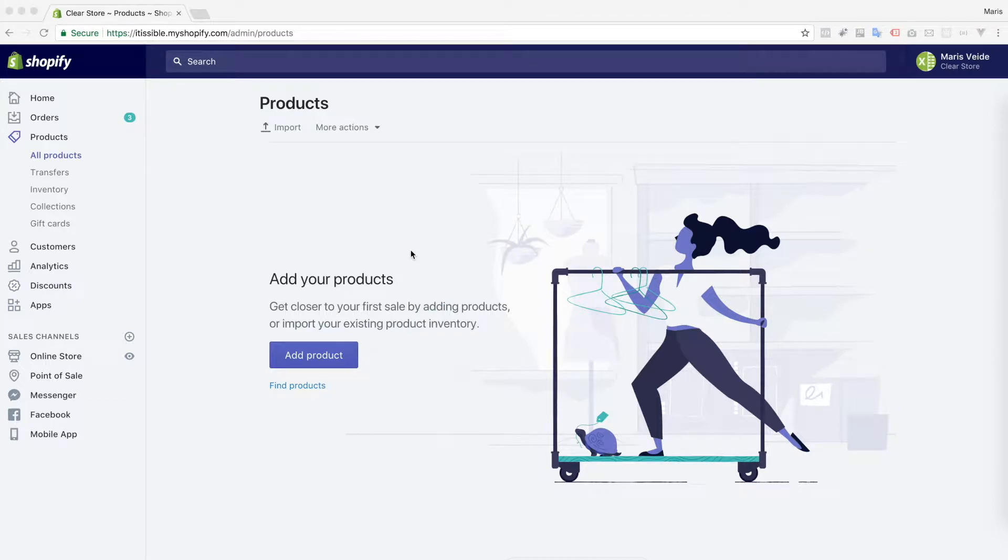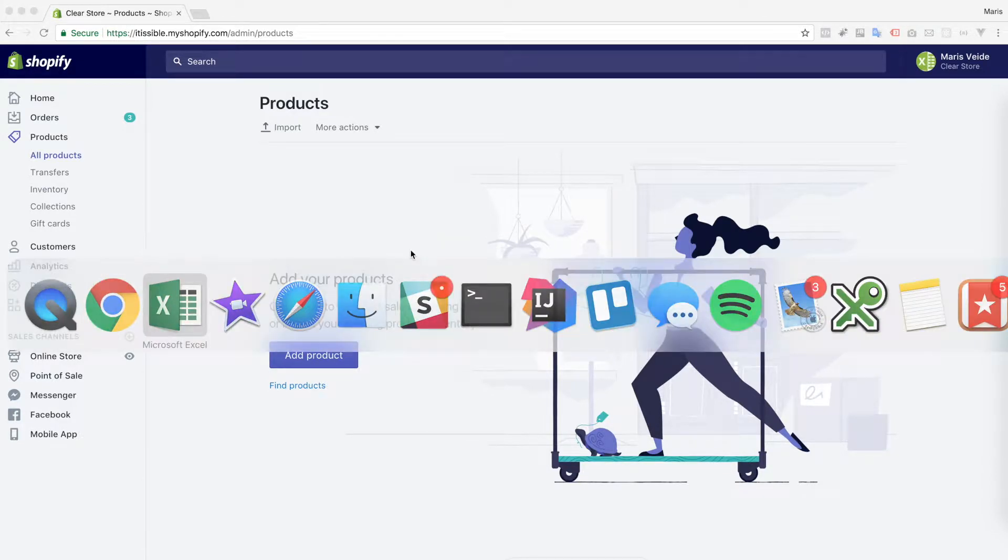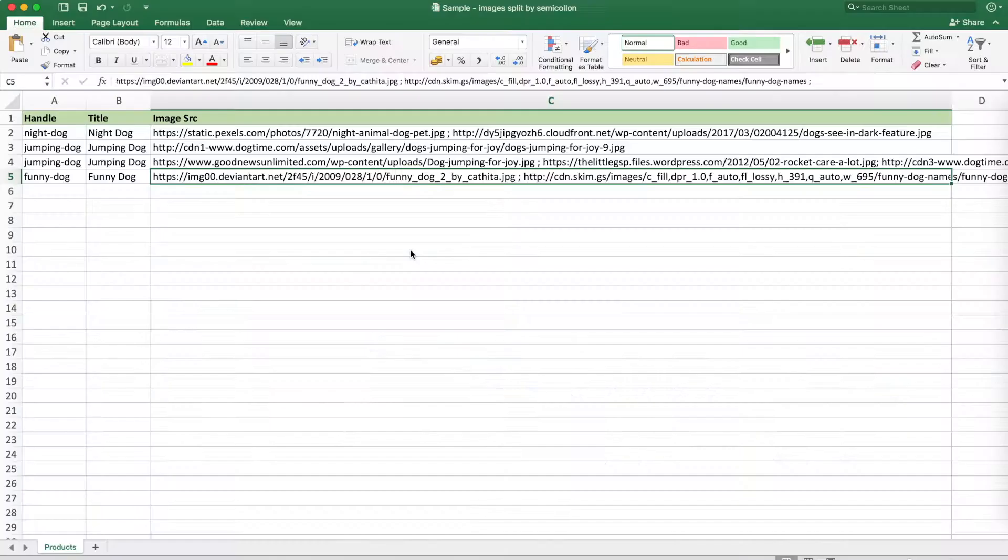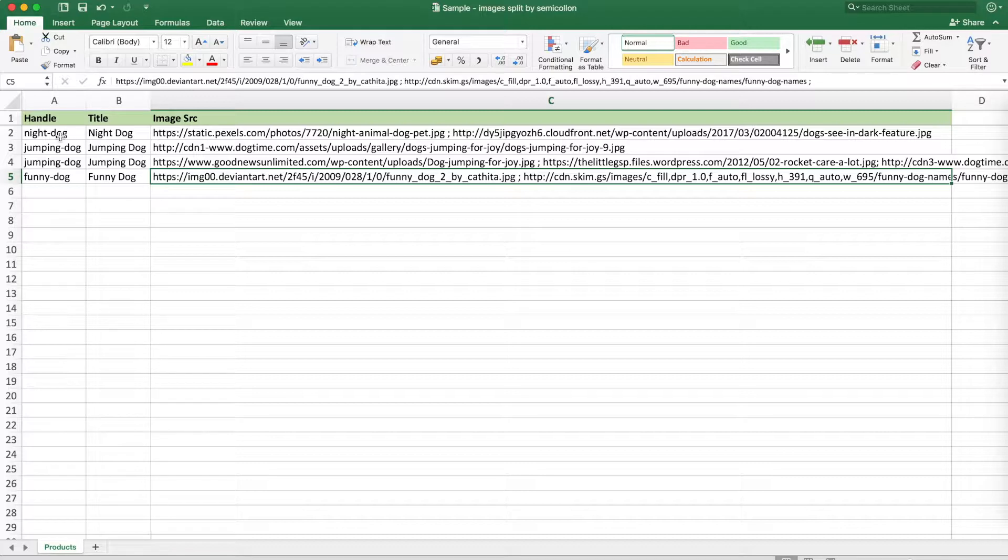Let's imagine that at the beginning you have an empty store and you want to import some products which I have prepared here. Let's say you want to sell some dogs online. So here are three dogs which you will import.